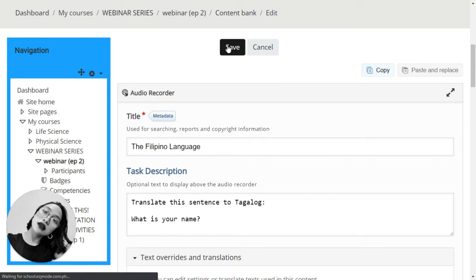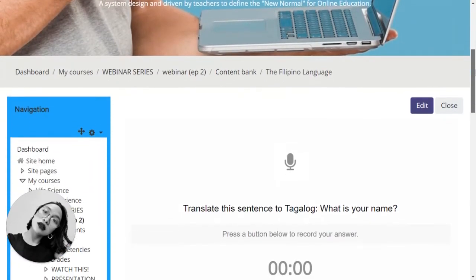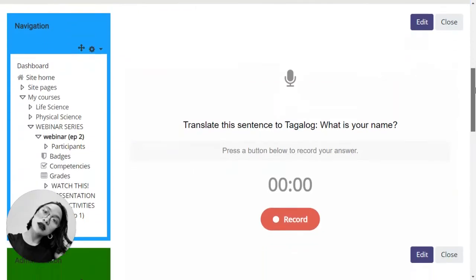When you save it, you will be directed to a page where you can preview this activity. All right, so here it is. Let's try it.